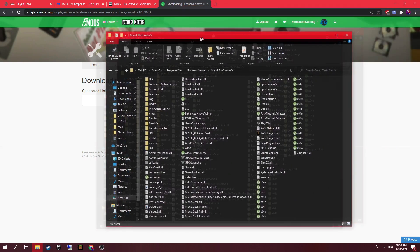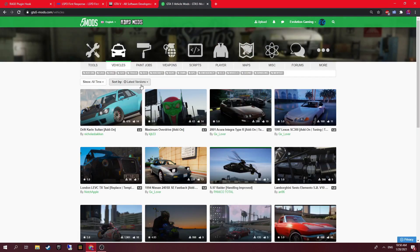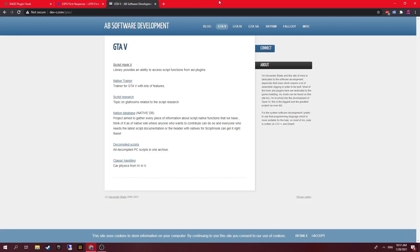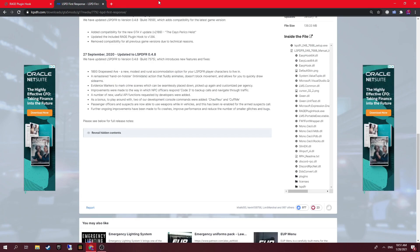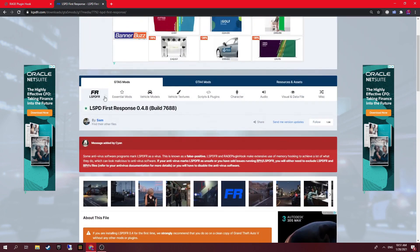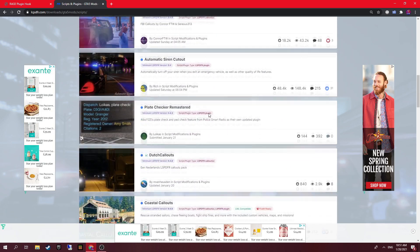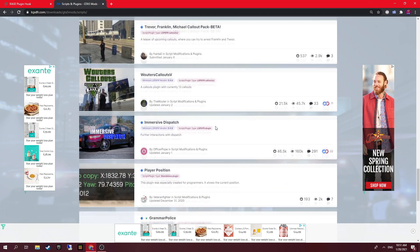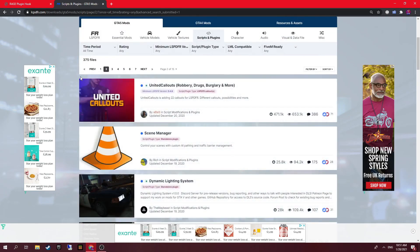So now you can load in and play Rage Plugin Hook and LSPDFR. There will be future videos coming very shortly explaining how to install custom models, custom pads, and custom weapons. But before we go, I'll show you one last thing — how to install callouts. Think about what callouts you want, but the key catch here is: do not use any outdated plugins, because they will cause problems and make your game unstable and likely to crash. So always go to United Callouts.